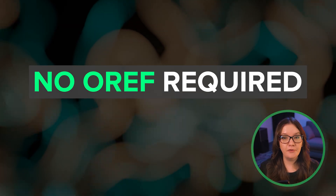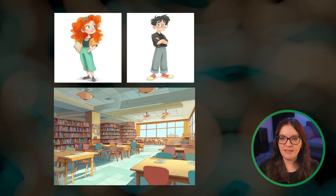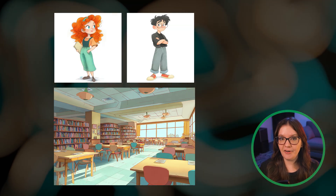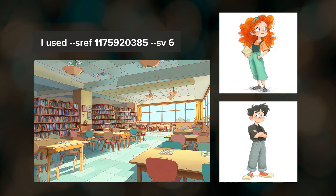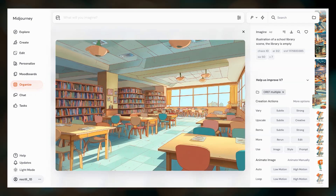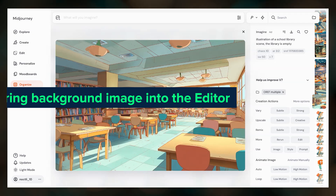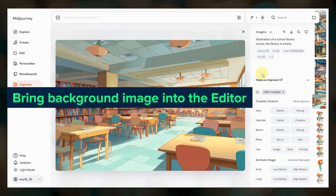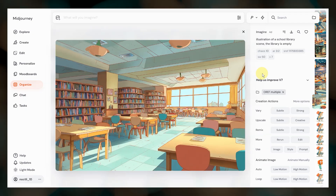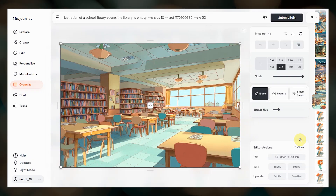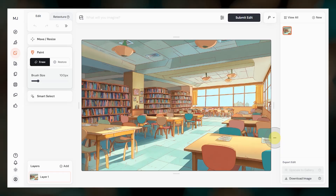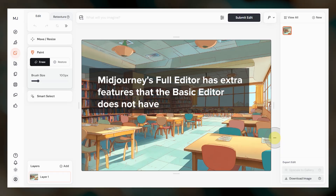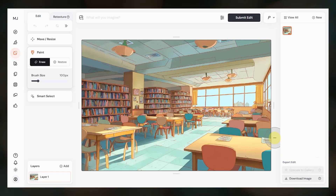For the next approach we'll need three images: a background scene and two characters. This method doesn't use Omni reference; instead we're using the editor to combine everything. You'll want all three images to be in a similar style for this to work well. The first thing you want to do is get your background scene into Midjourney's editor. I created my background scene with Midjourney, so I'll click Edit and then Open in Edit Tab because we need to use the full editor. If you're using an external image for your background scene you can just go directly to the editor and upload it.